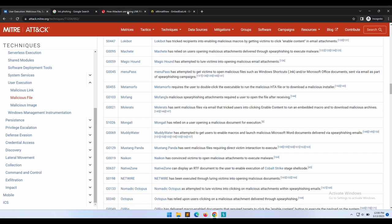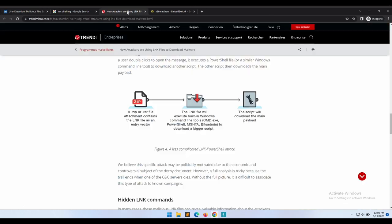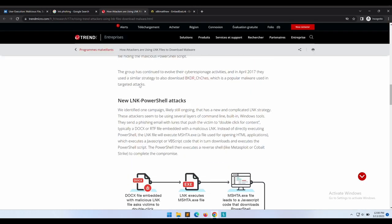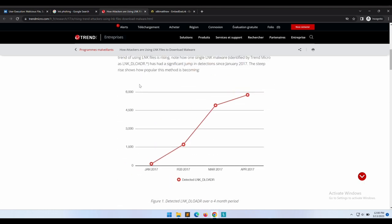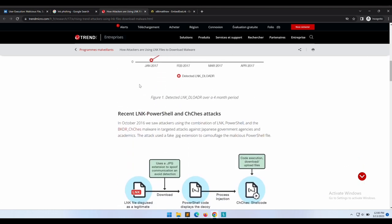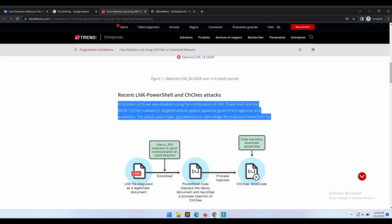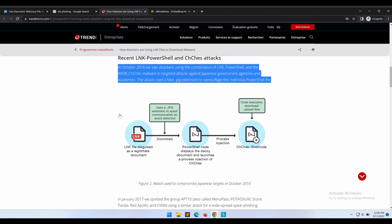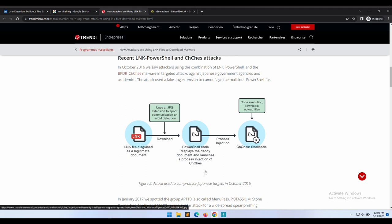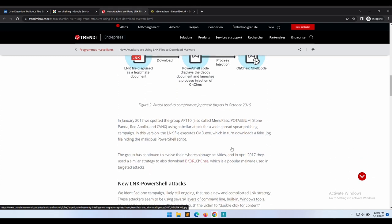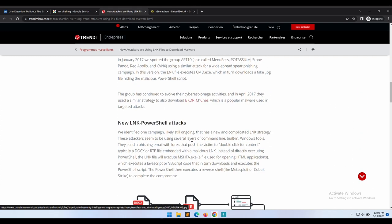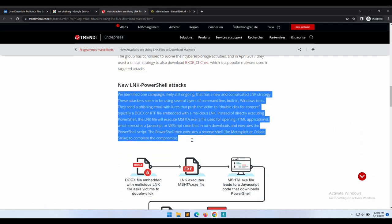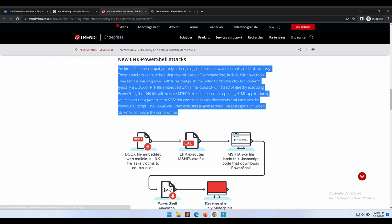The shortcut file, when executed, will proceed to download additional payloads onto the victim machine. Let's take a look at this Trend Micro article whereby some typical .lnk file usage are shown. The first example .lnk file downloads a JPEG file that is actually some PowerShell code and then process injection.